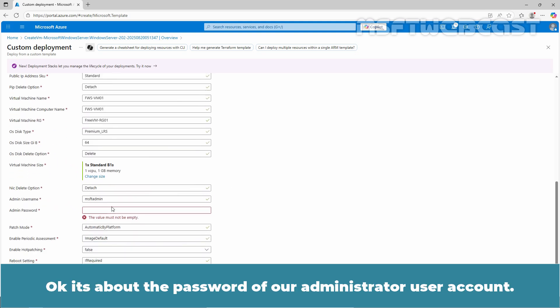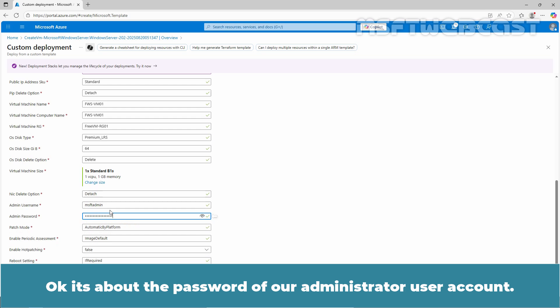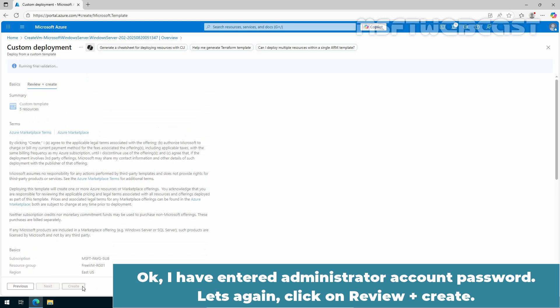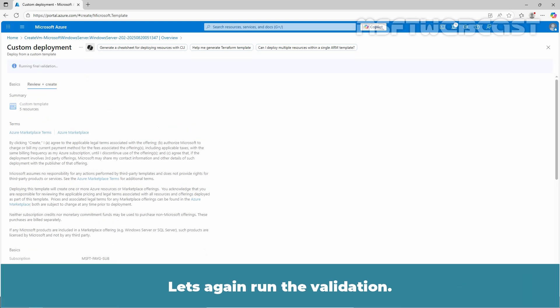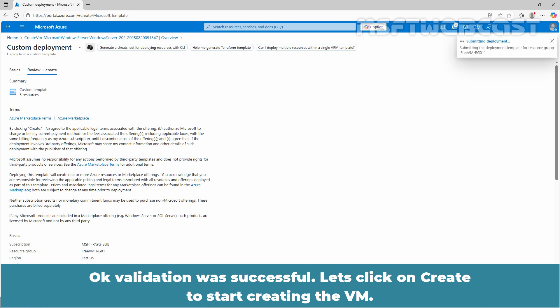Okay, it's about the password of our administrator user account. Okay, I have entered the administrator account password. Let's again click on review plus create. Let's again do the validation. Okay, validation was successful. Let's click on create to start creating the VM.